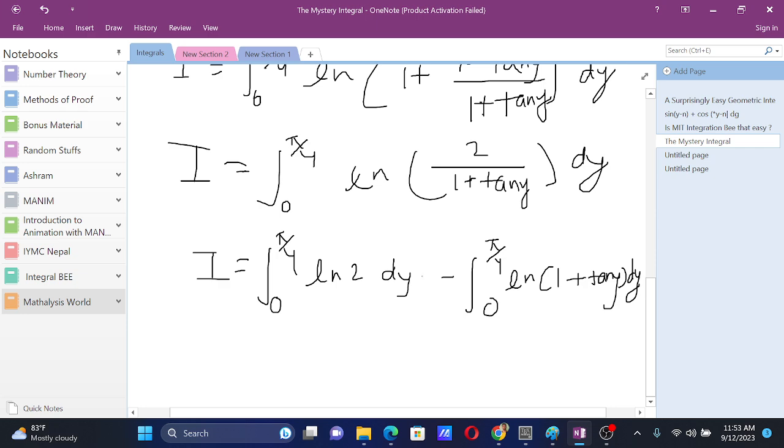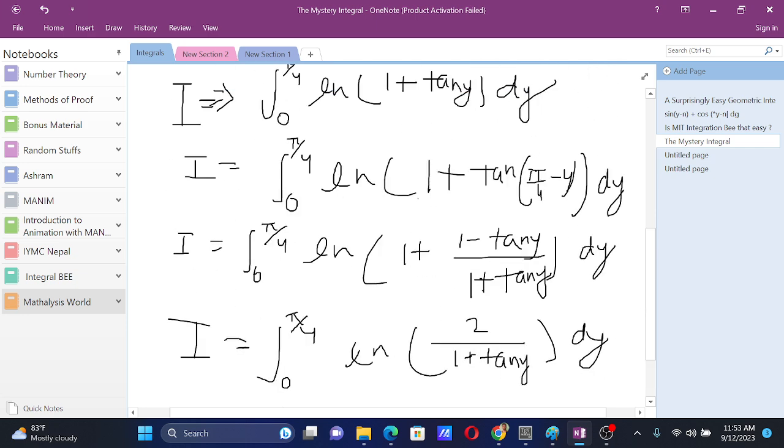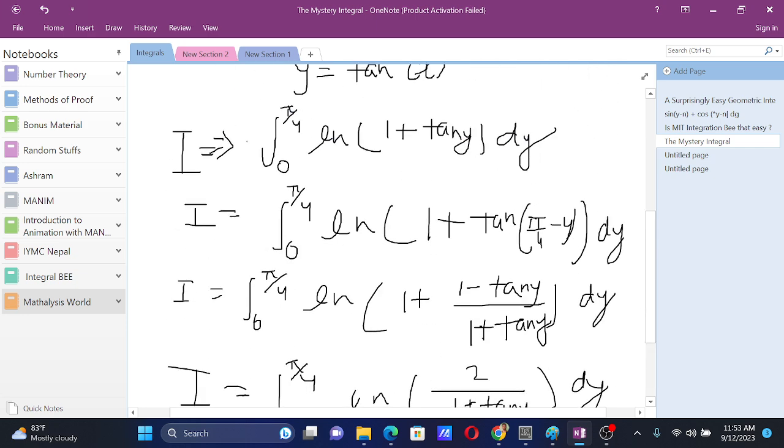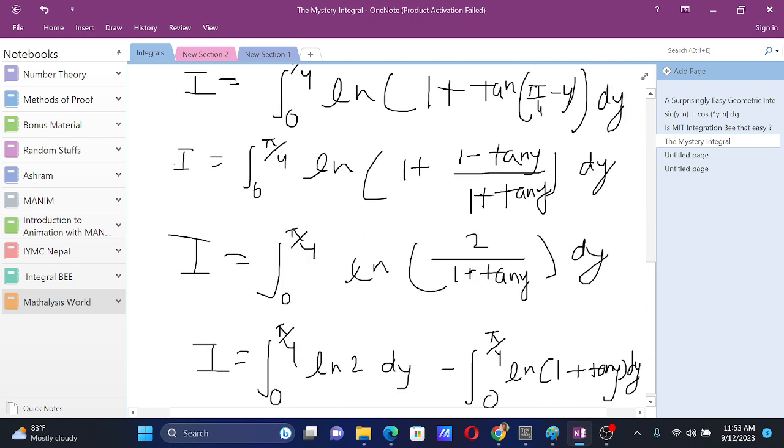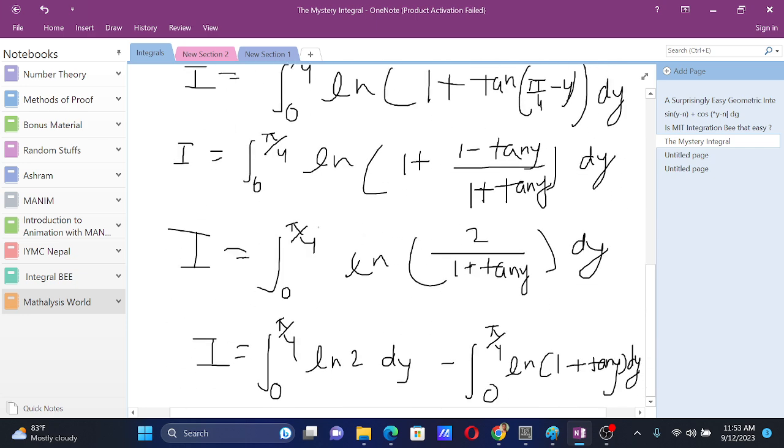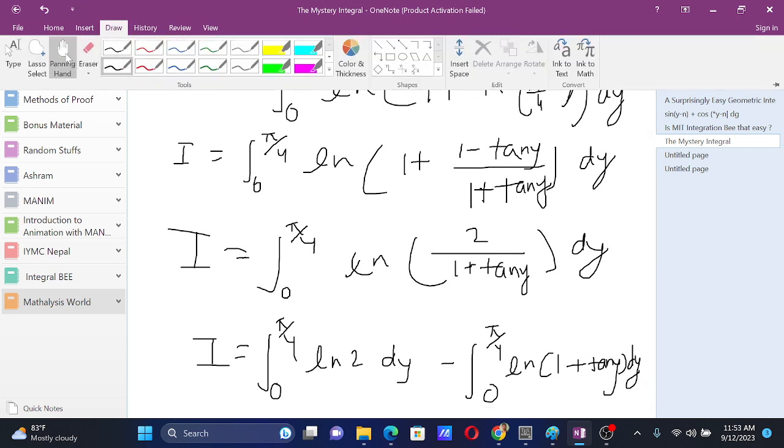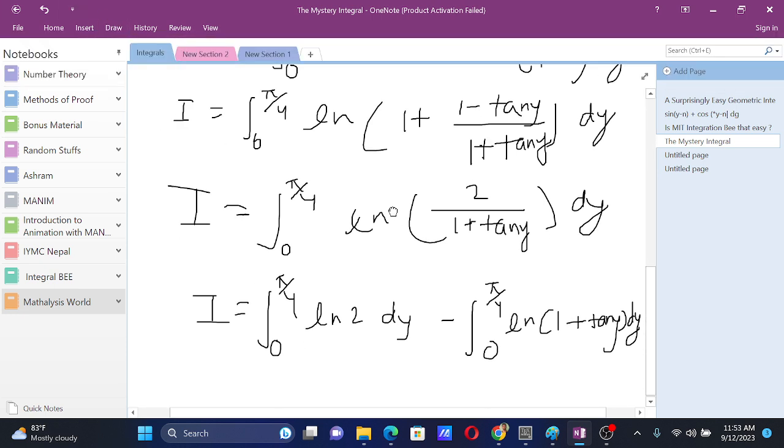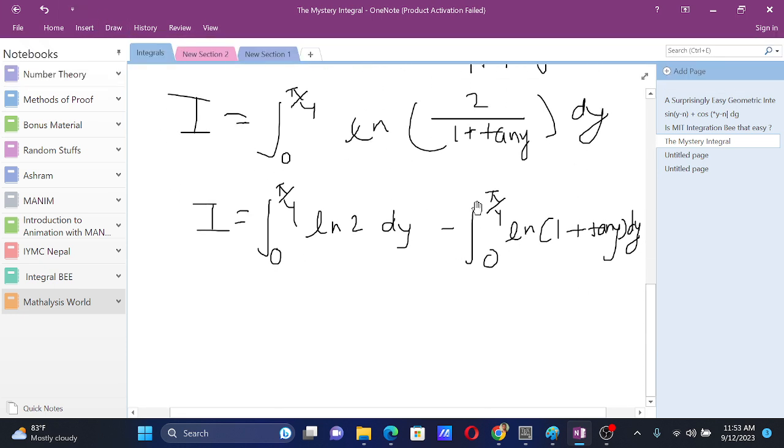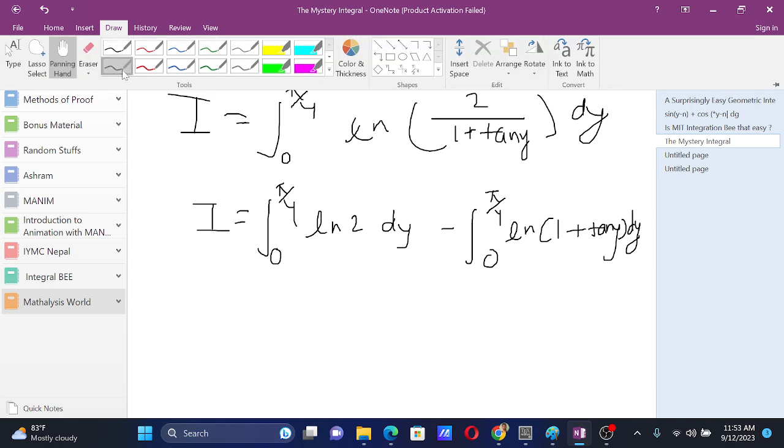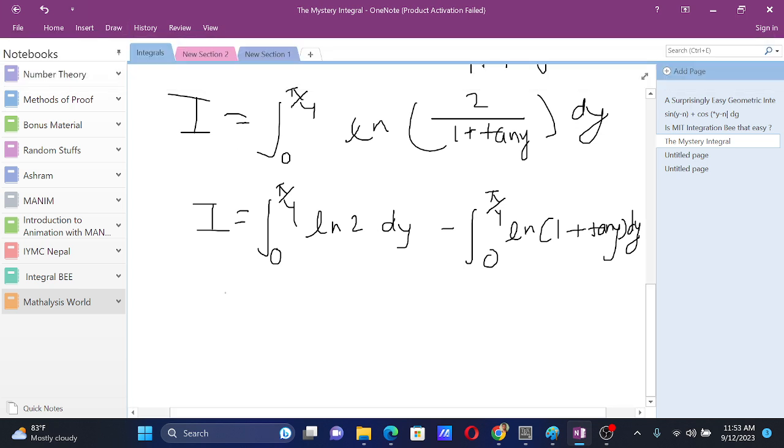Now, this integral from 0 to pi by 4, ln of 1 plus tan y dy, it's just i itself. Without using such techniques as such, we will not get a simple defined integral in terms of elementary functions, so this was necessary for this problem.